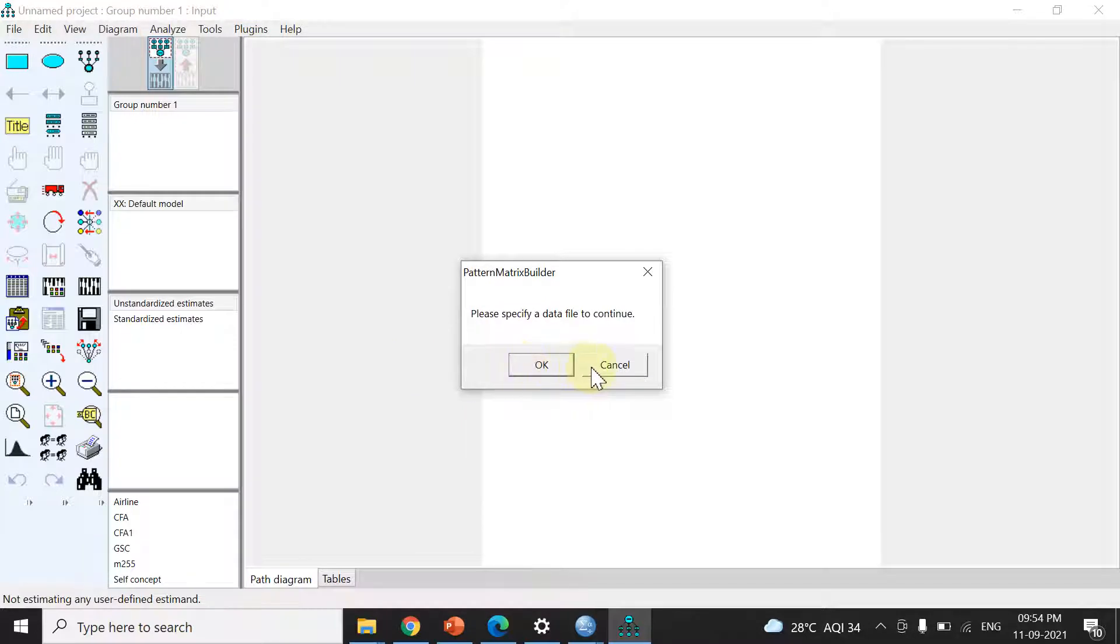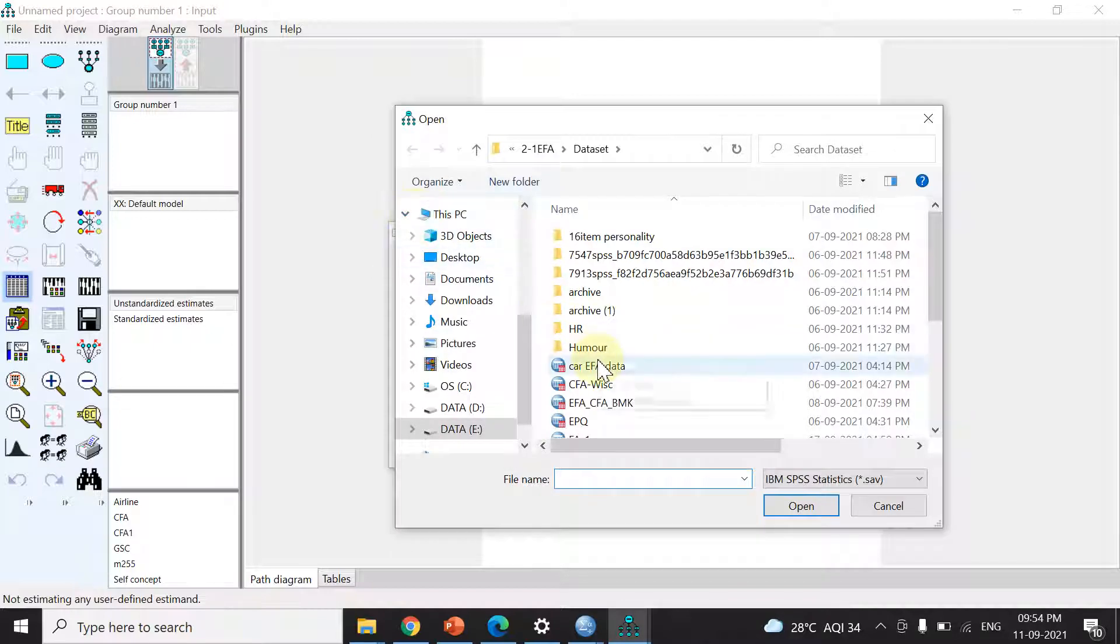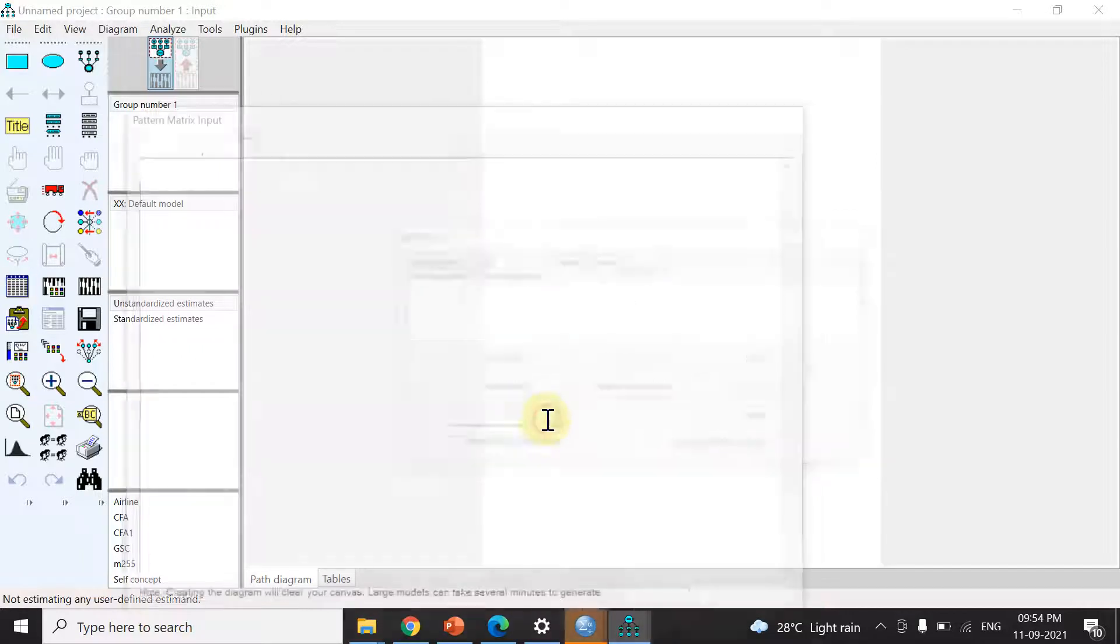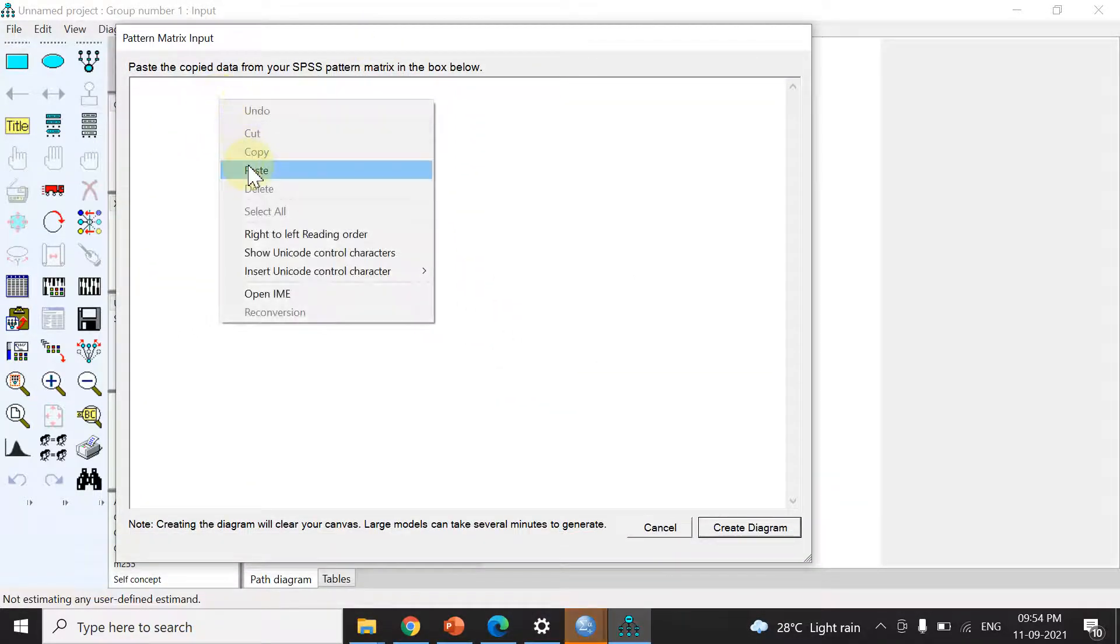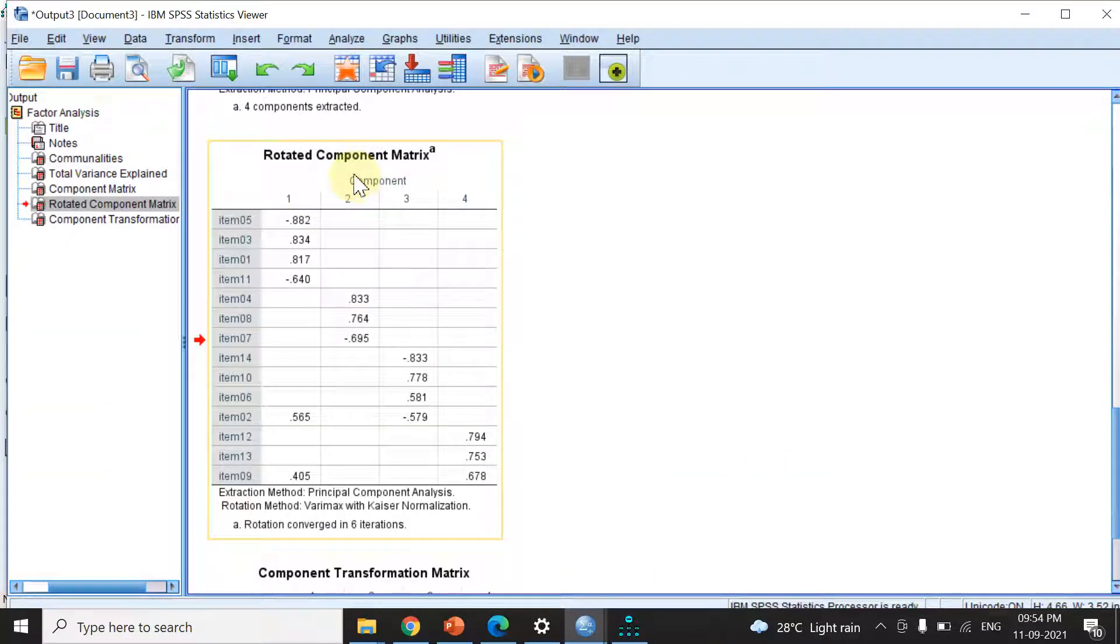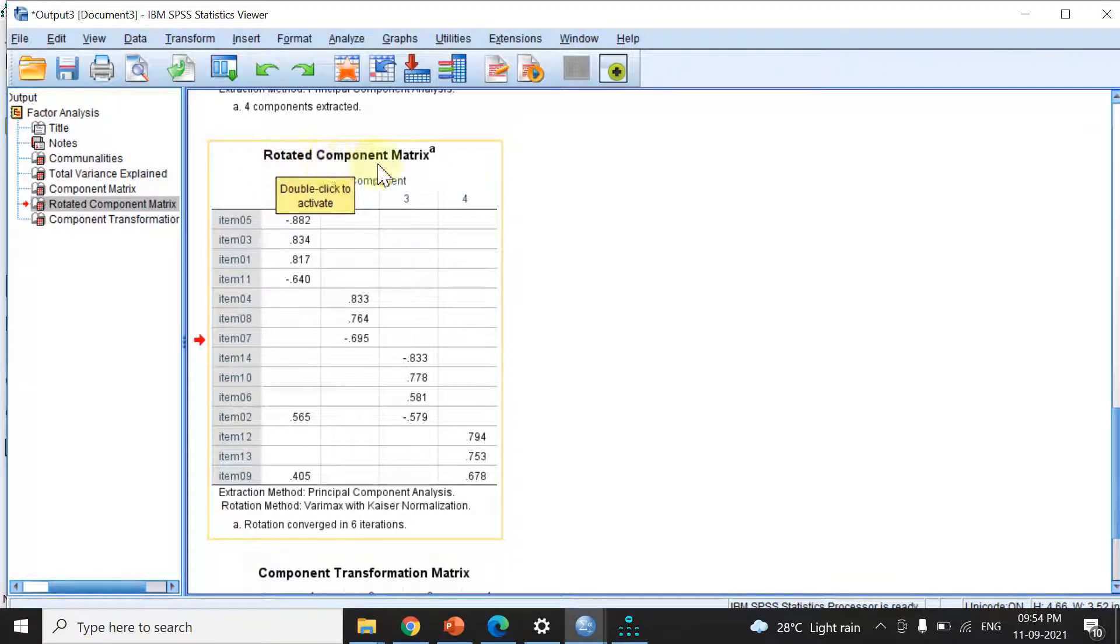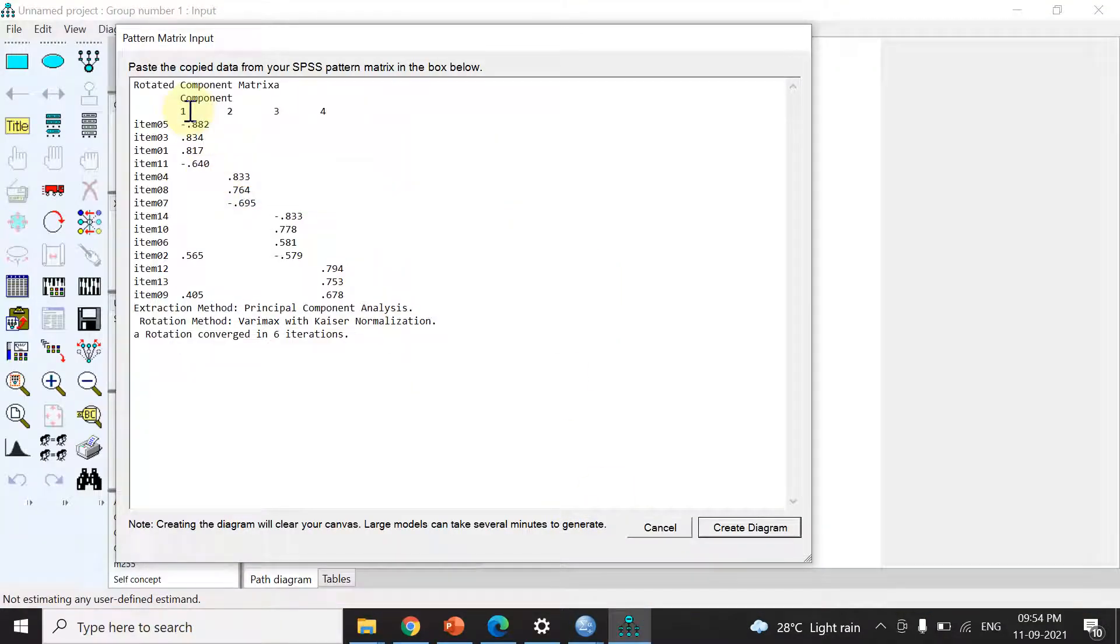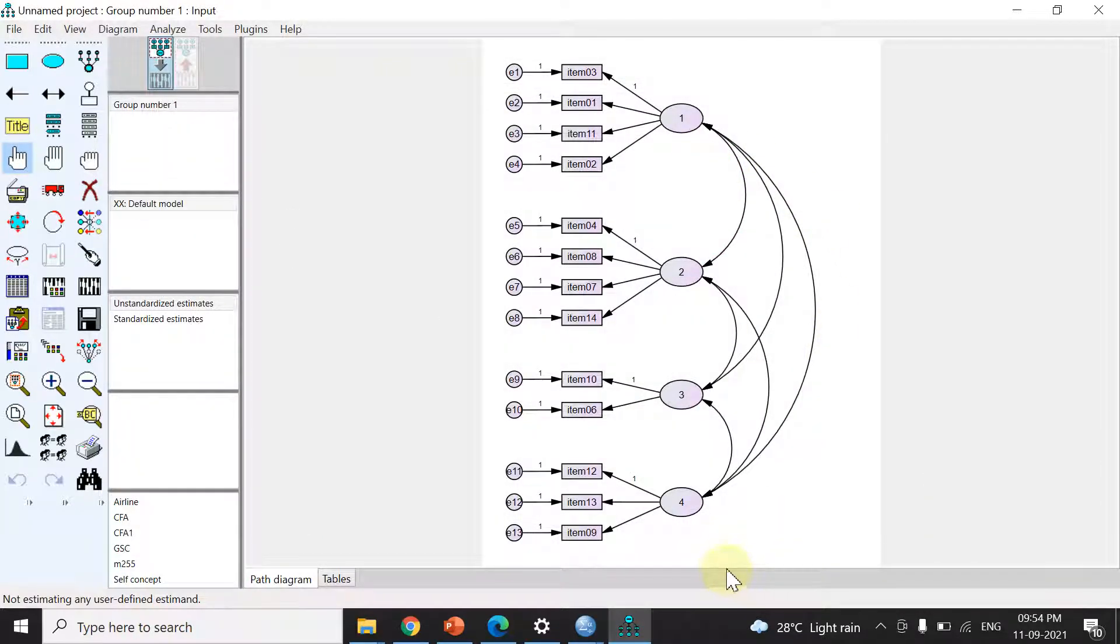I need to specify a data file, which will be the same file I ran the EFA on. Here it is, the window opens up. It's very important to note: if we've used principal component analysis with varimax rotation, which is a form of orthogonal rotation, we copy the rotated component matrix. I'll copy this, paste it here, and hit create diagram. Now I have the diagram in front of me.